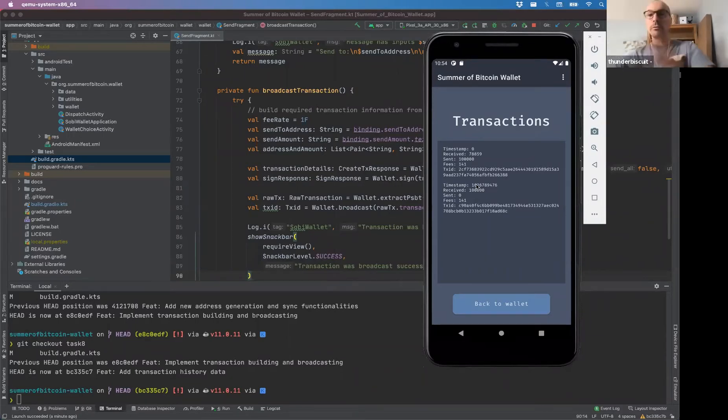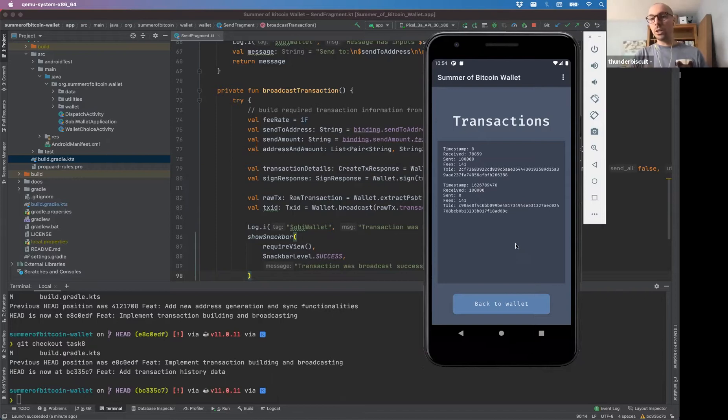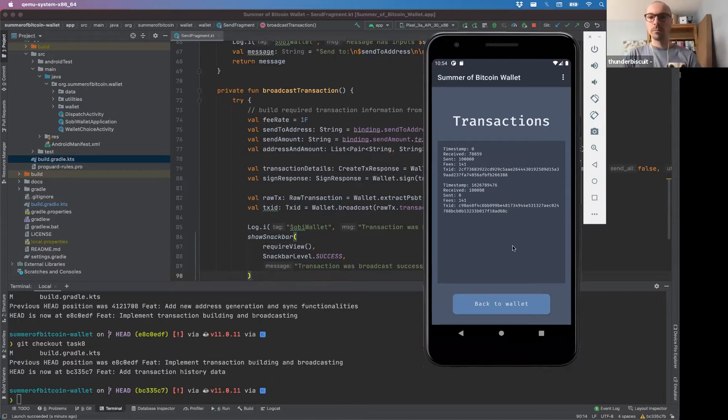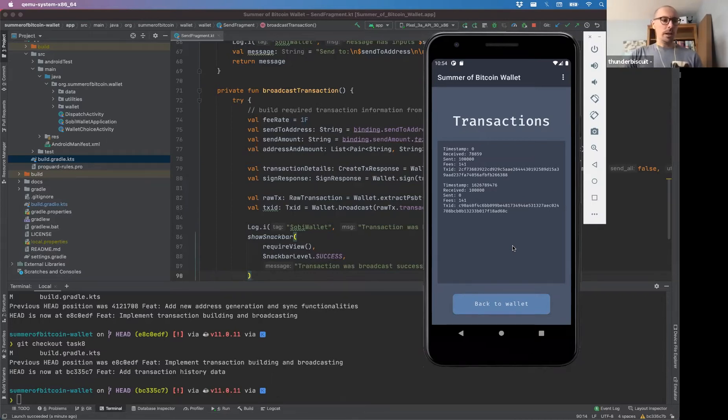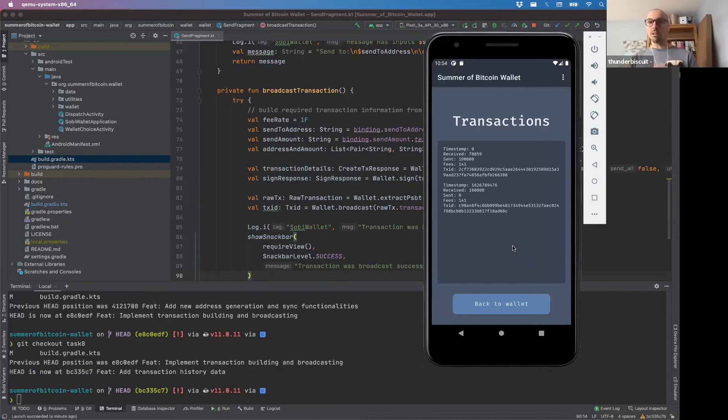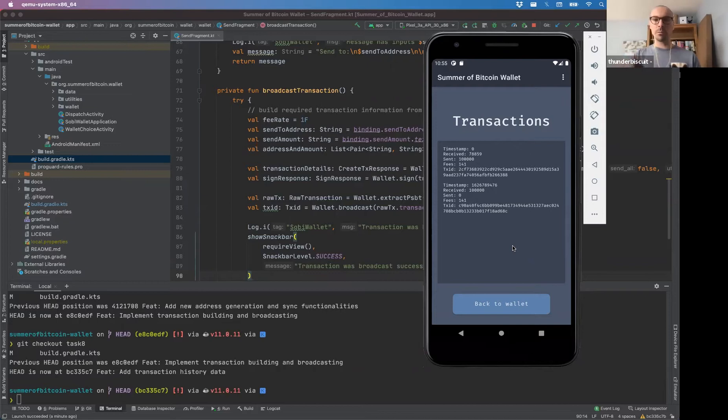But that's all fixed in 0.3.0, which if you pull on master, you're going to get the latest. So that's fixed up. And this is all because of actually this project. We discovered this bug while doing this.